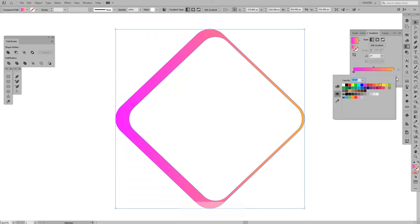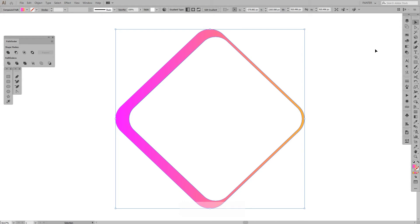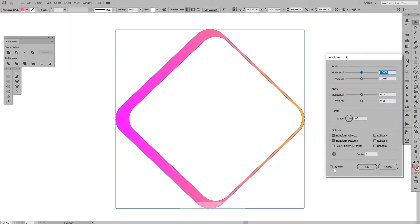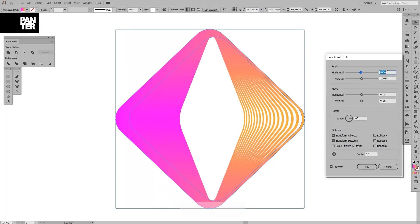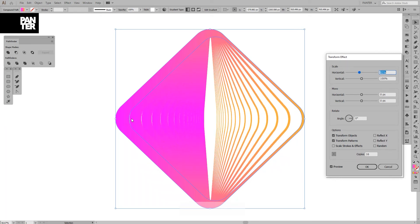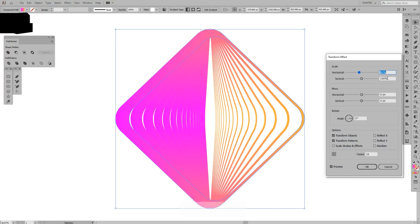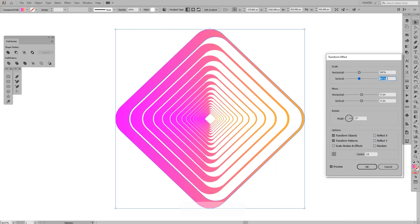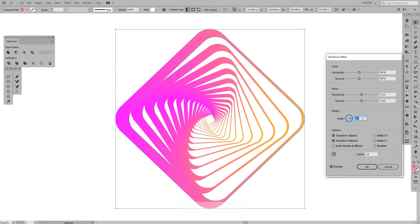Go to Effects > Distort & Transform > Transform. Click Preview, make some copies — I'm gonna make like 16 — and decrease the horizontal one. Decrease it to around 84. We're gonna decrease here to 84 also. We're gonna rotate this a little bit, not too much, but like this.